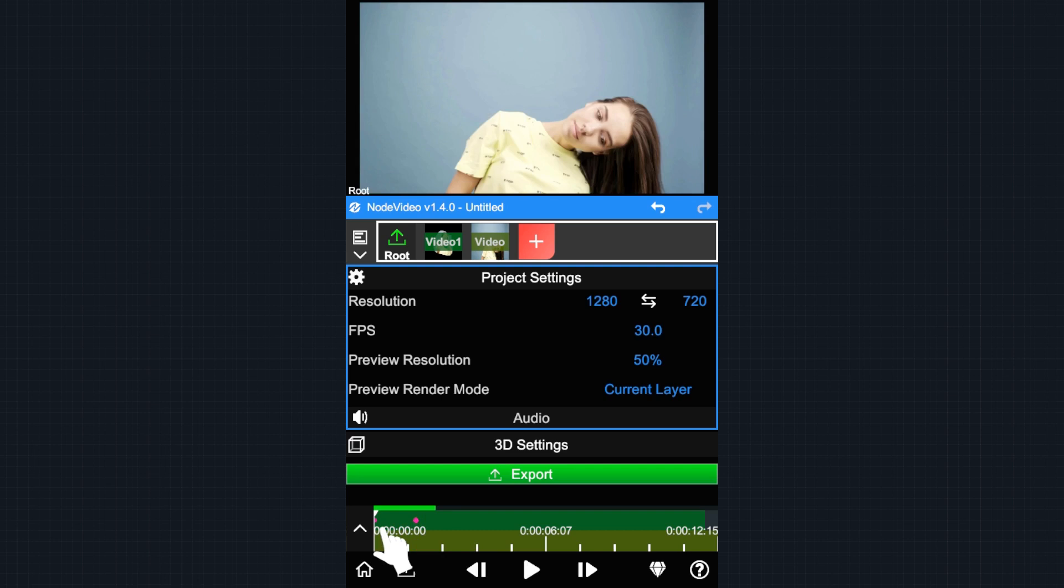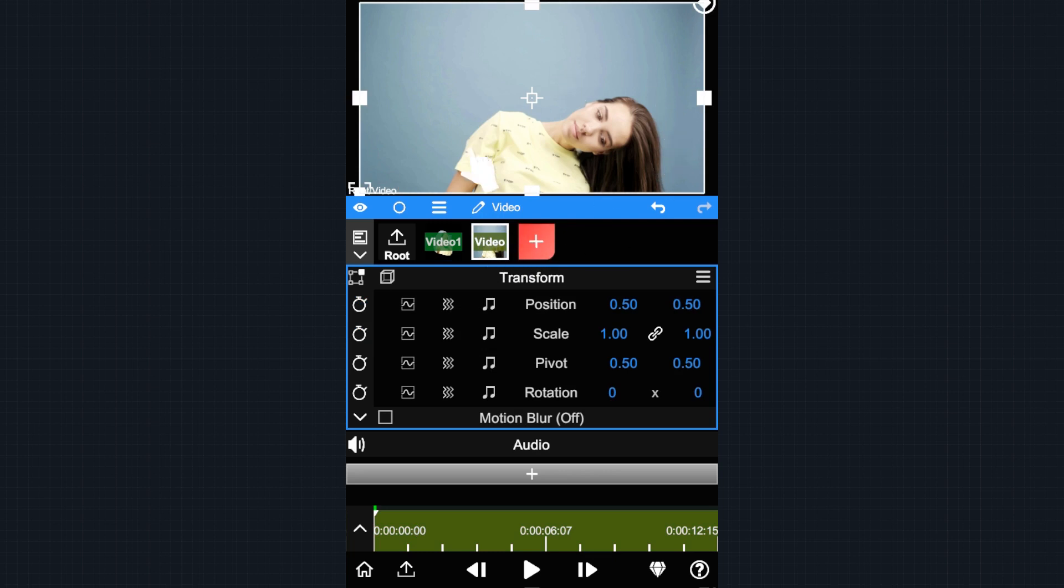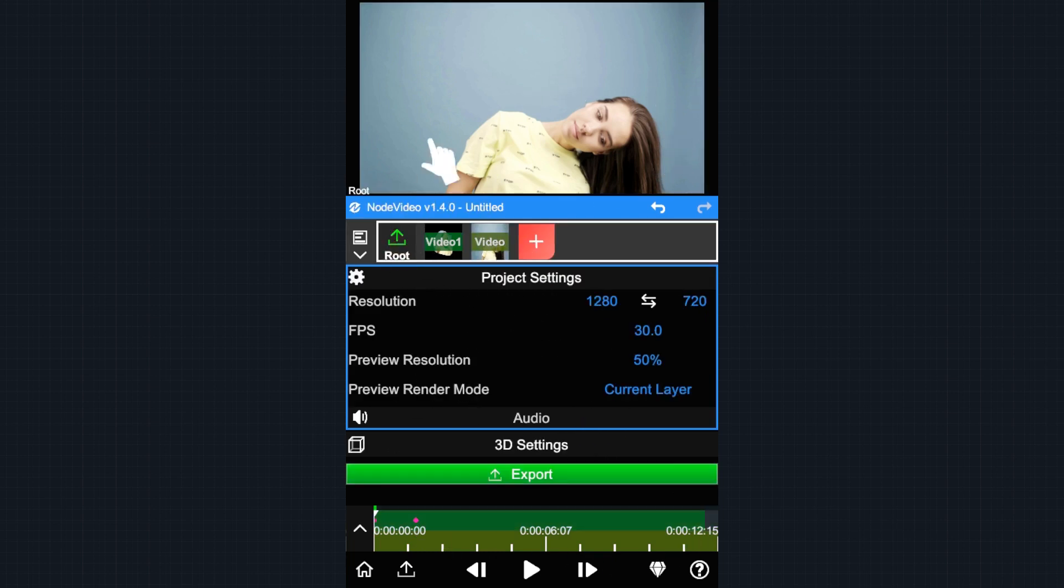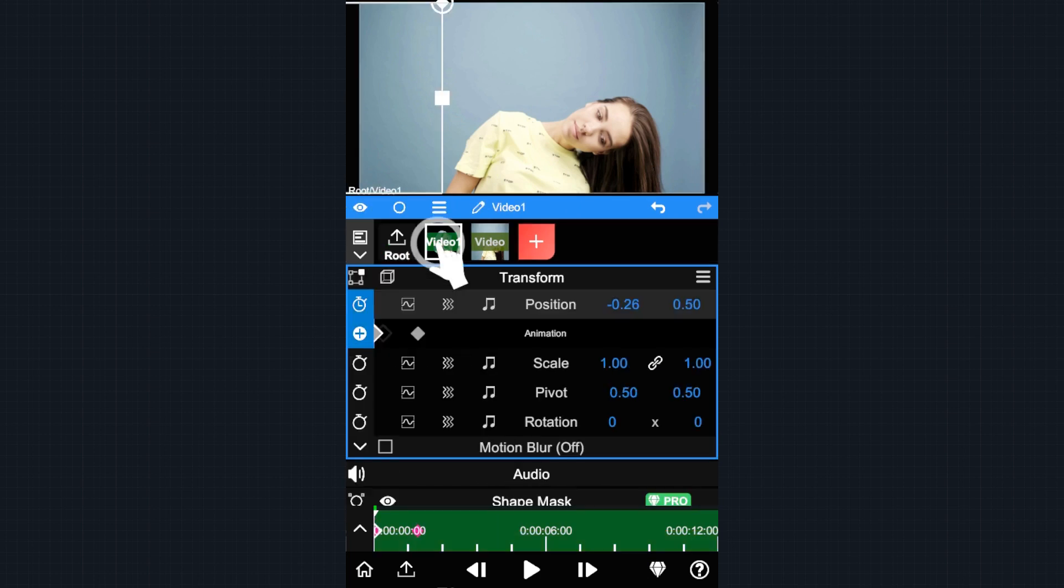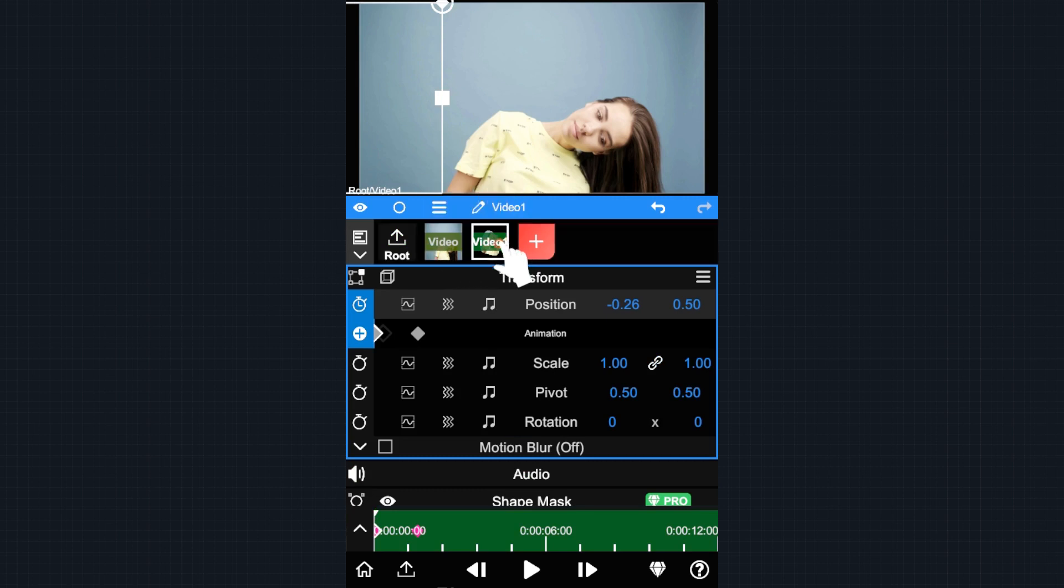Also, after you tap another layer, the timeline and property UI will switch to the corresponding layer. You can change the order of these layers by holding and dragging.